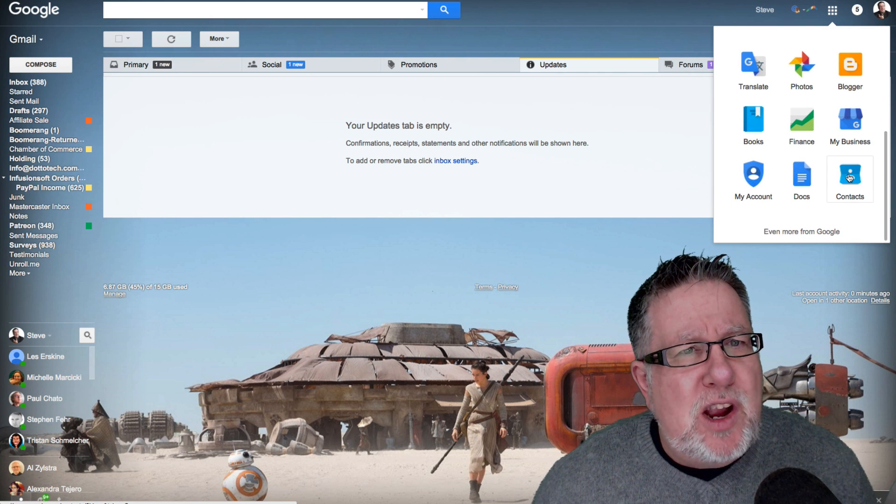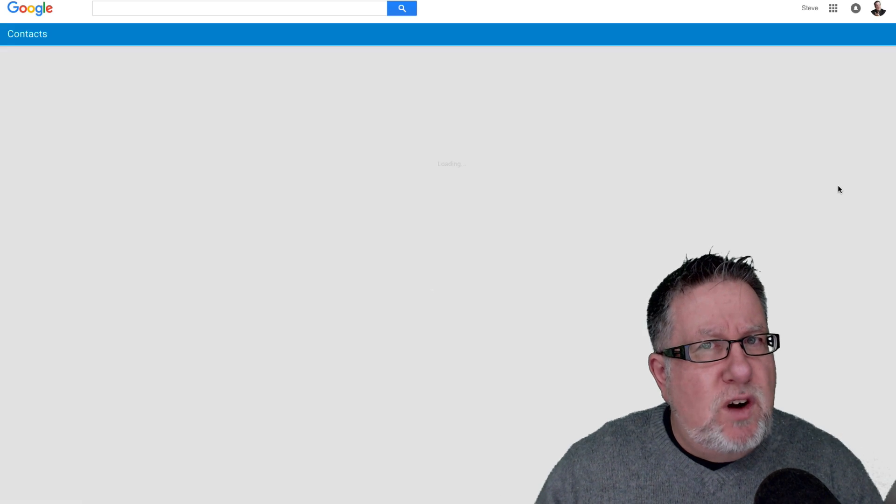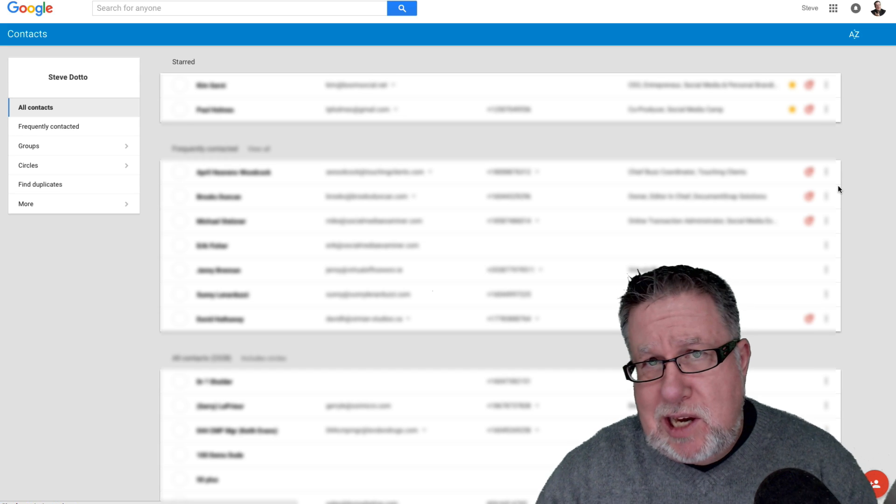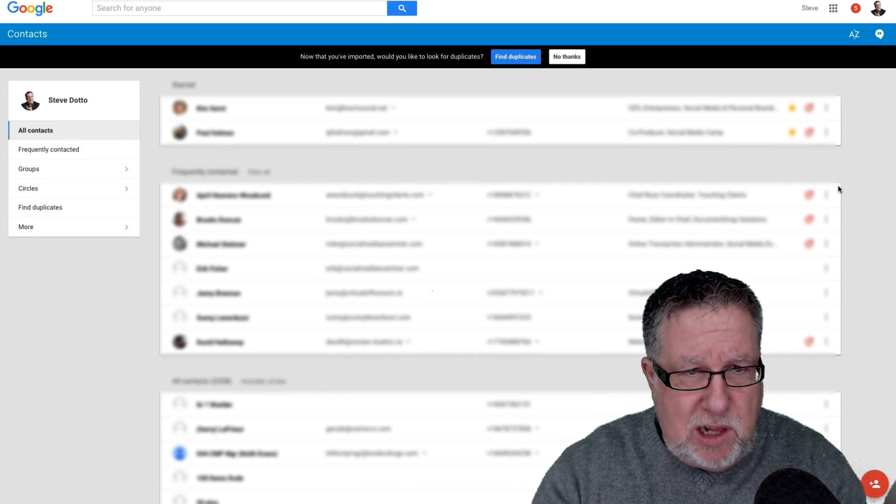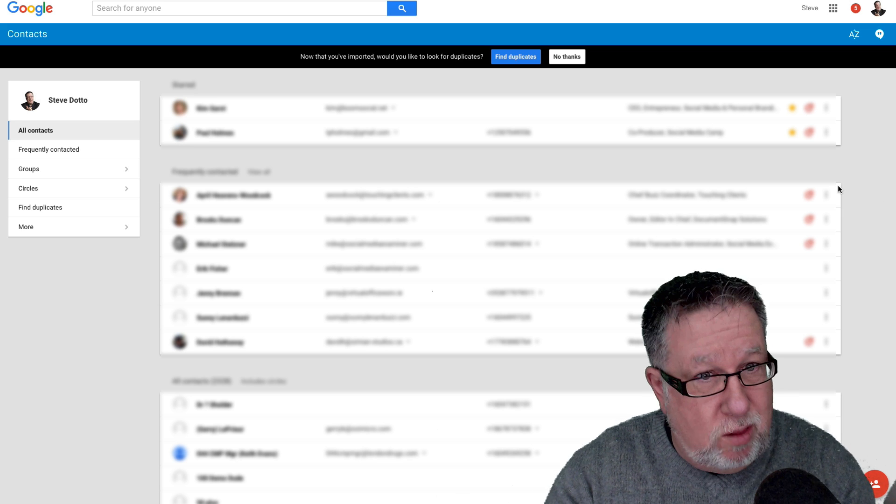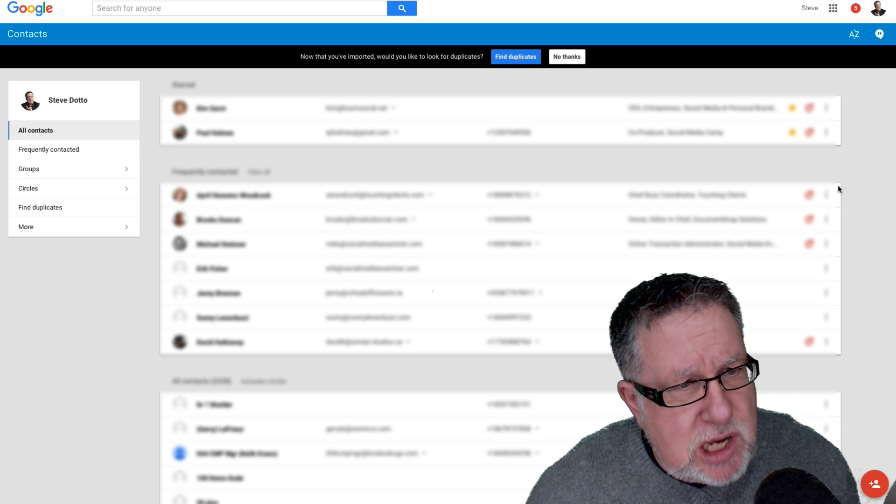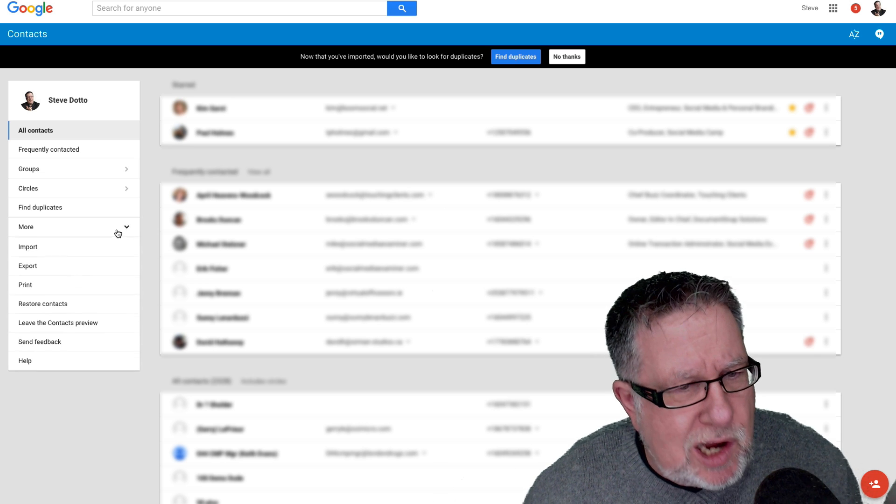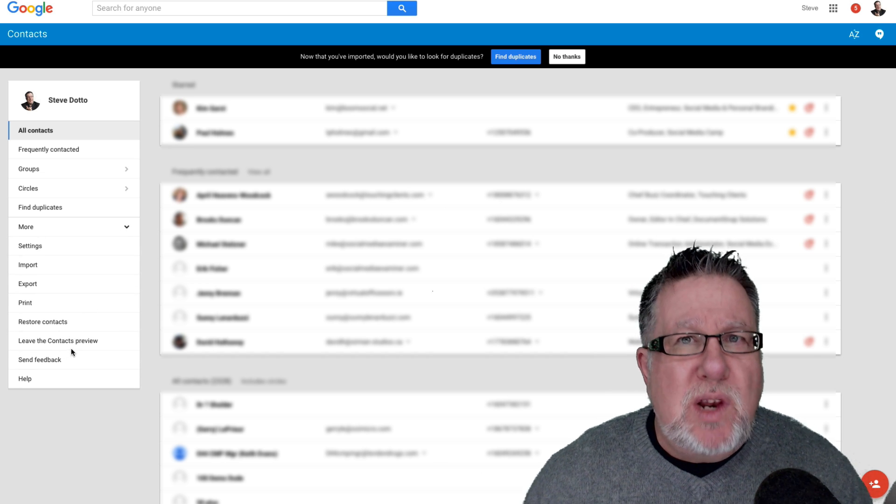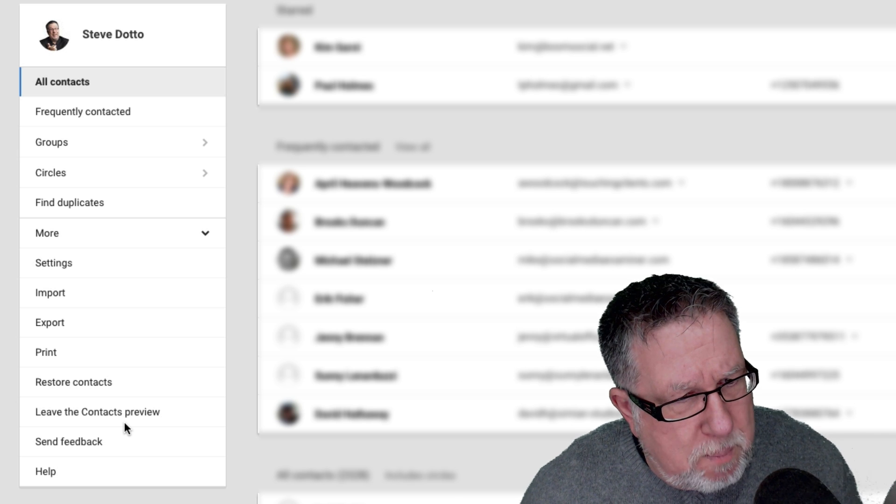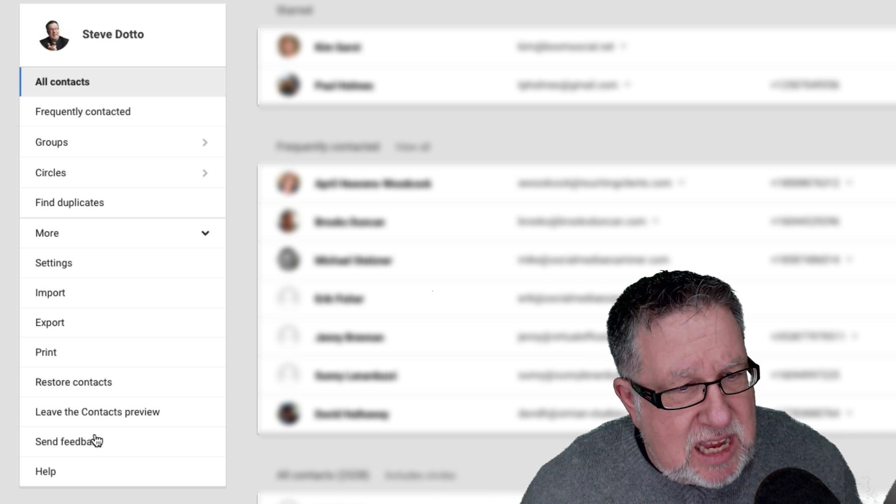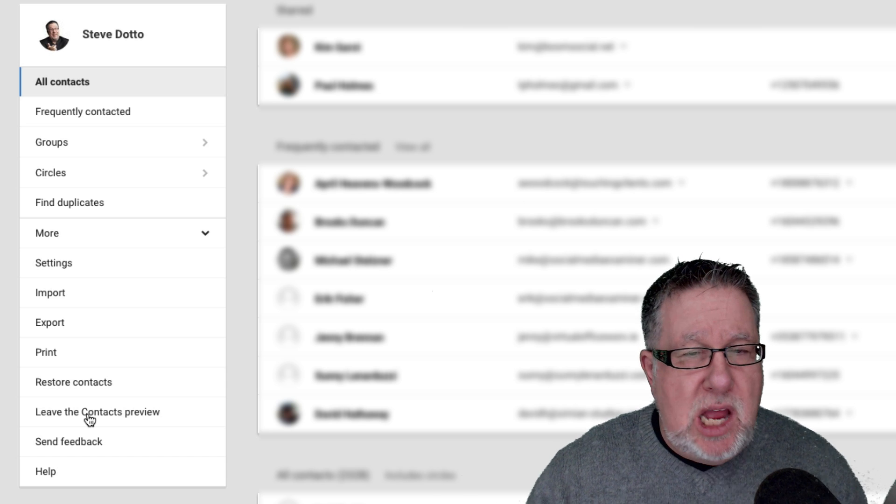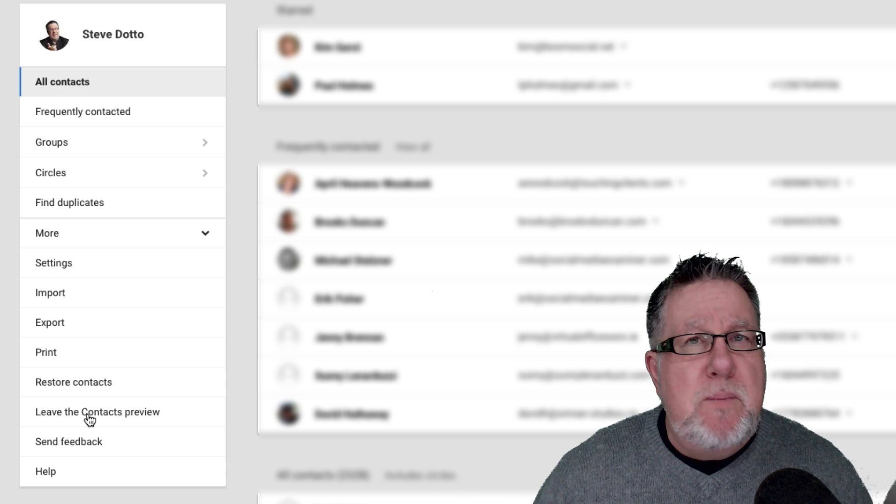When we click on the contacts, something interesting happens. There's a new version of contacts that's going to display on your screen if you haven't looked at Google contacts for a little while. Now I have to apologize. I've got to blur the whole center of my screen because this is my real account. I don't want you bugging all of the people who are my friends. This view that we have here is something that Google calls contacts preview. If you don't like this preview mode of contacts, you can always choose to go back by clicking here and saying Leave Contacts Preview which will put you back to the list view of contacts.